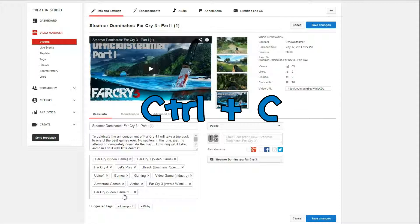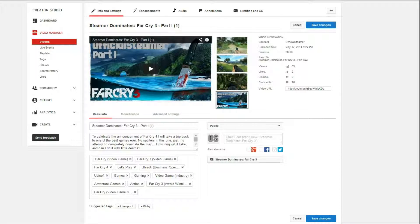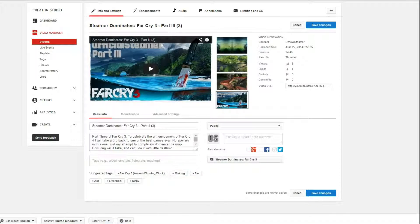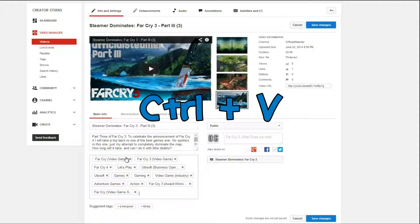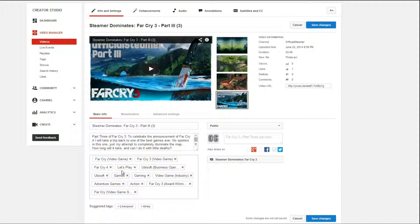Then do Ctrl+C, which will copy, and you can go over to your other video, then just go into the tags box and do Ctrl+V. This copies all of the tags over to this new video.